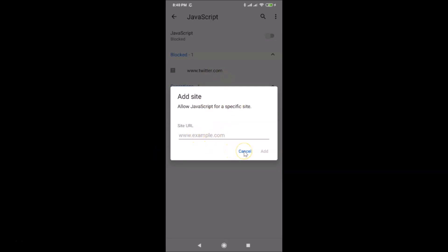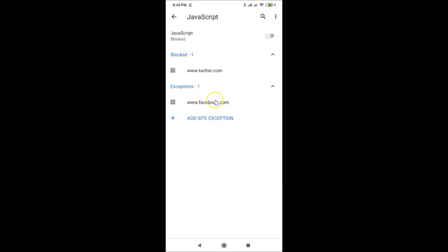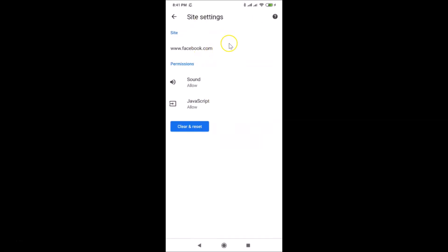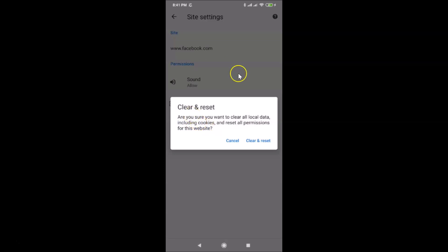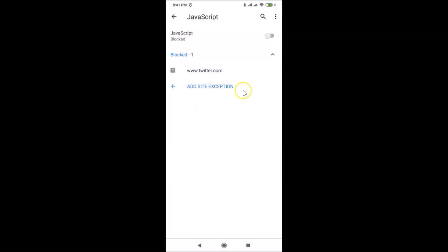If you want to delete your exceptions, tap on the website you want to remove. Here we have the site settings screen opened with the 'Clear and reset' button. To delete facebook.com, tap 'Clear and reset'. A pop-up asks: 'Are you sure you want to clear all local data including cookies and reset all permissions for this website?' If you agree, tap 'Clear and reset' and it's deleted.